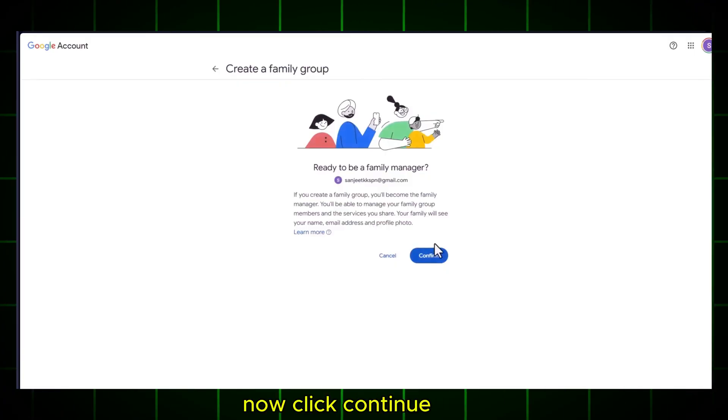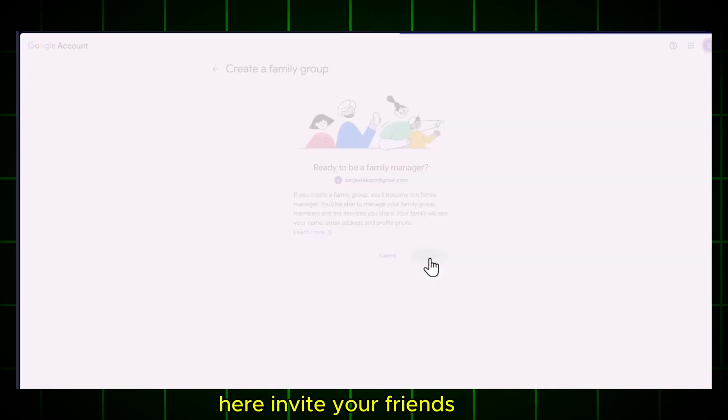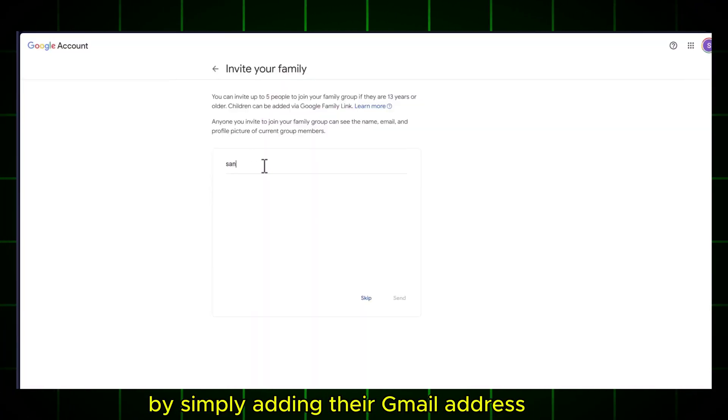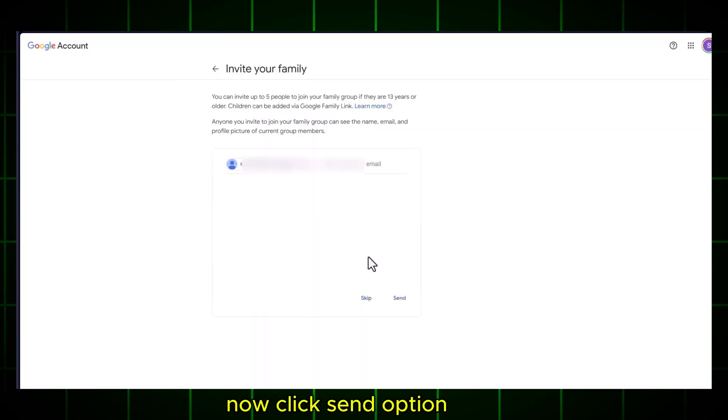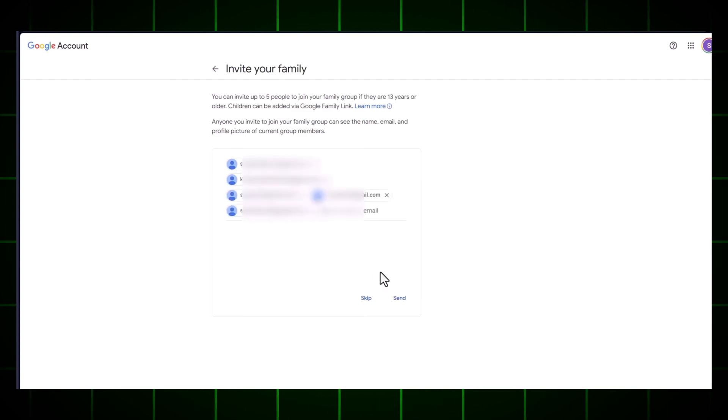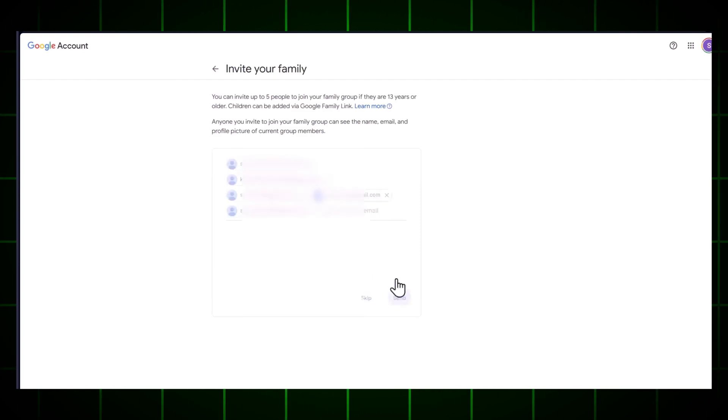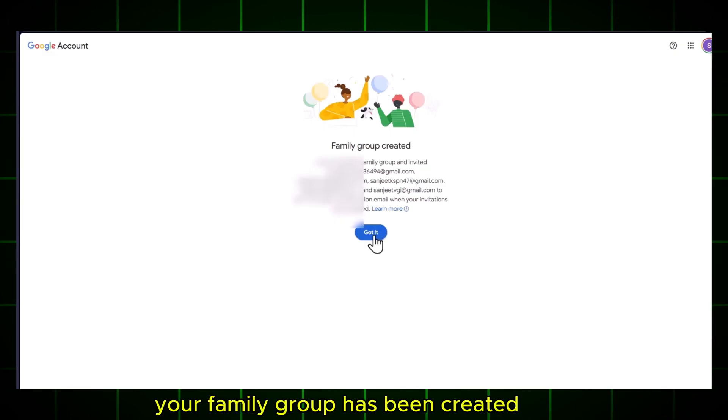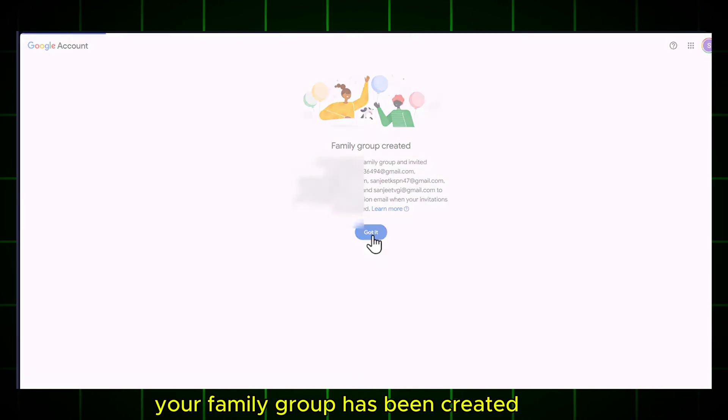Click on Create a Family Group. Now click Continue. Here, invite your friends by simply adding their Gmail address. Now click Send option. Your family group has been created.